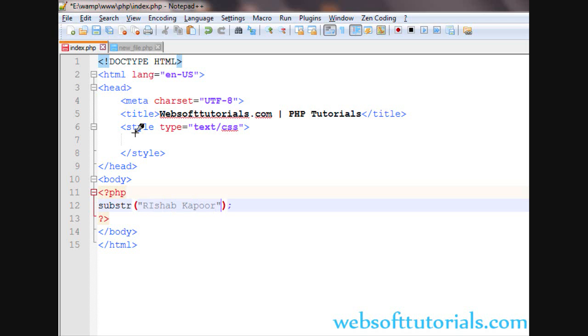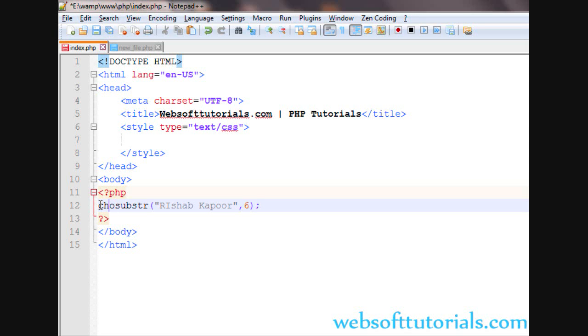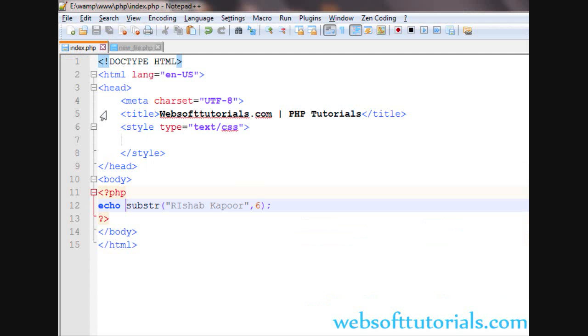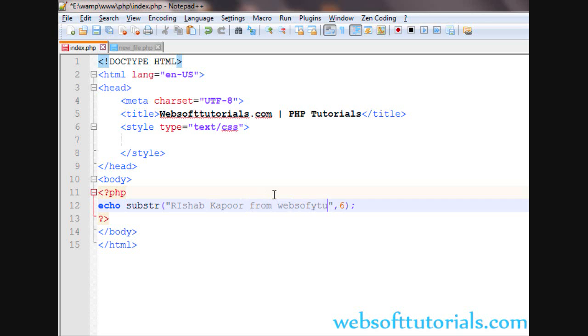Like I'll write Rishabh Kapoor and the second string will be a number six. So firstly I will echo it out and then tell you what it is doing. Echo substring Rishabh Kapoor. If I'll enter Rishabh Kapoor from websofttutorials.com.